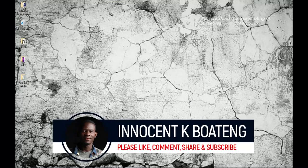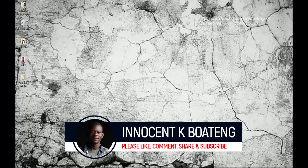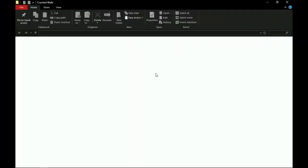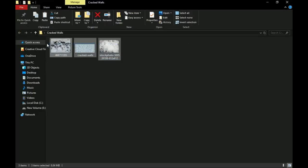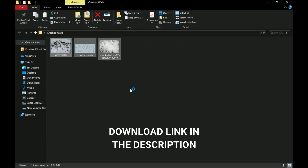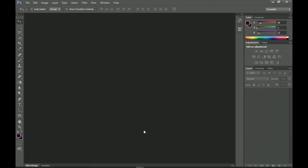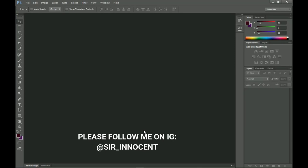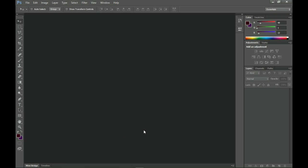Hey everybody, it's Innocent here and welcome to the channel. If you're new here please hit the subscribe button; if you're a returning viewer, thank you so much for showing up. The only resource I'll be using for this tutorial is the cracks texture — I'll leave links in the description if you want to download it. I'm also going to start a new series called the Design Breakdown, where I'll be taking designs from other creatives — cover art, flyers, designs from popular celebrities — and breaking them down, with all necessary credits going to the rightful creatives.